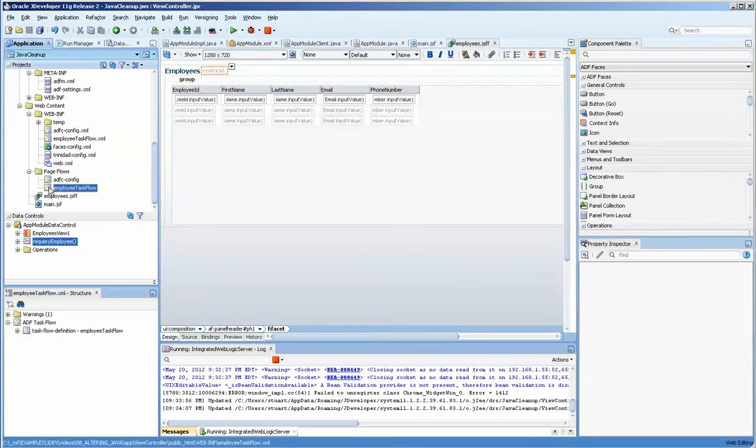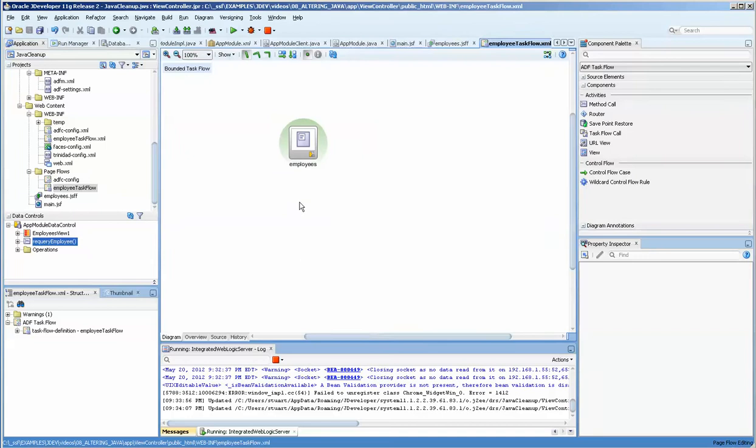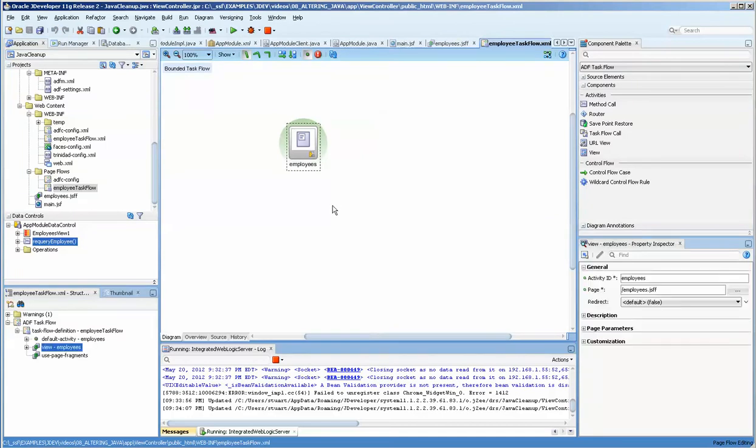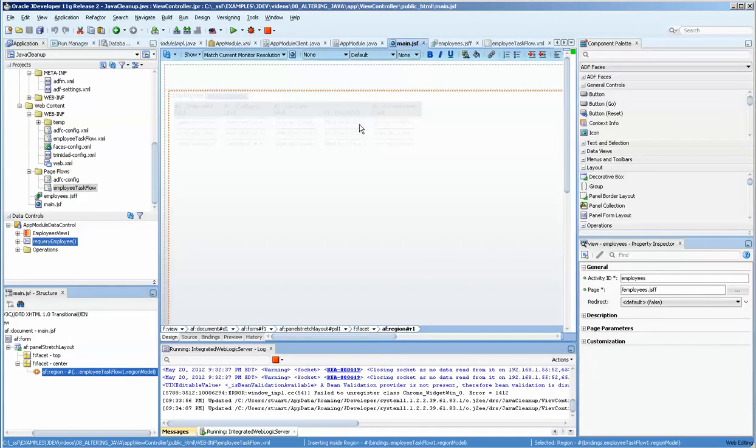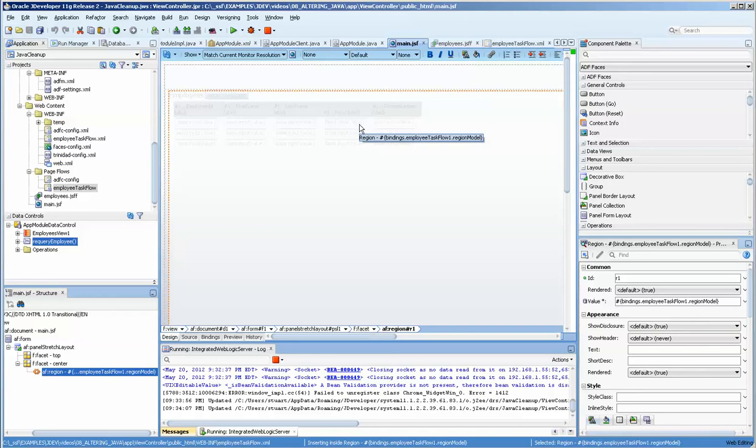And if we take a look at that, you can see that employees is there. It's the only one at this point.